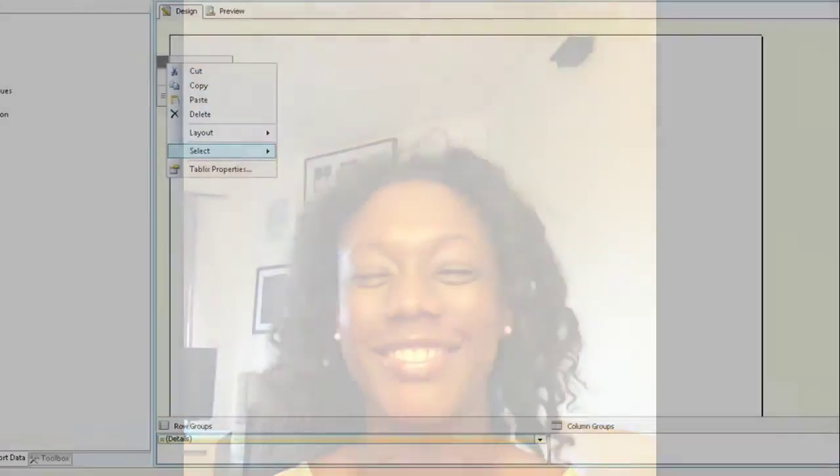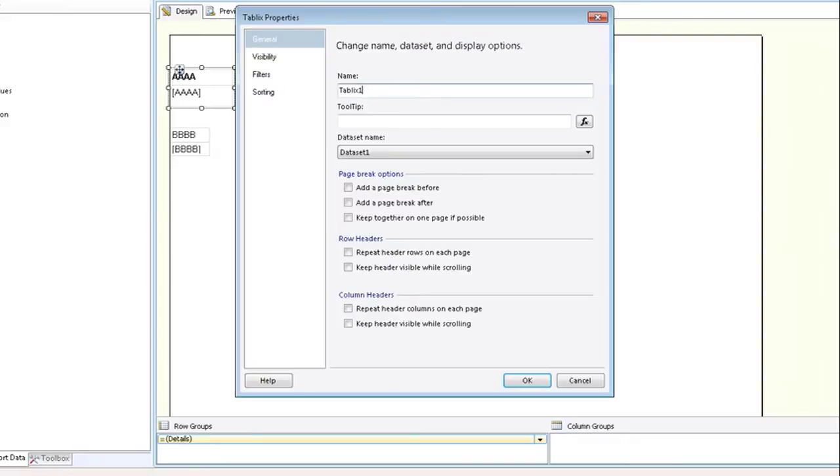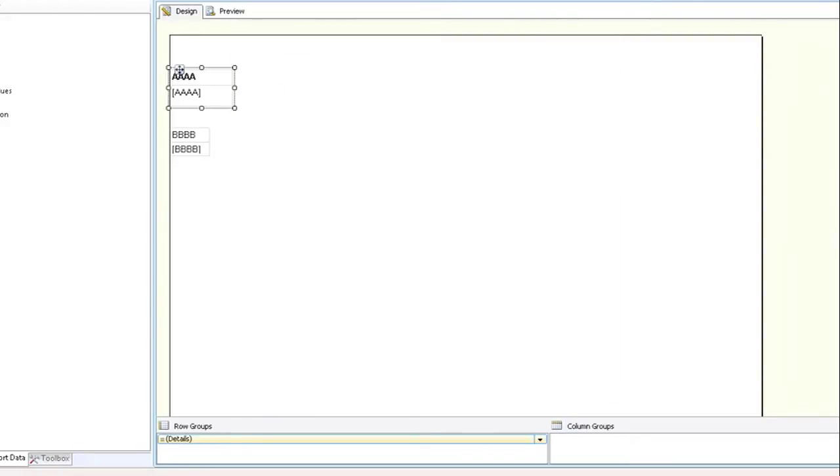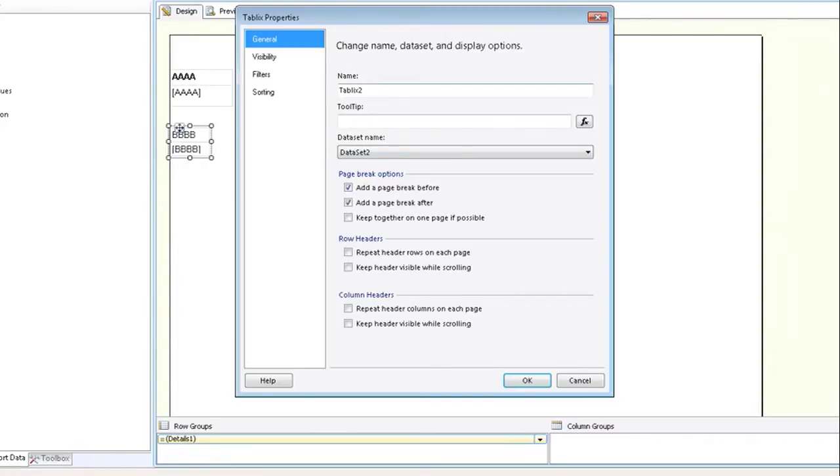I will show you how to do that right now. Here we have our first tablix, tablix one, which corresponds to data set one. And we have tablix two, which corresponds to data set two.